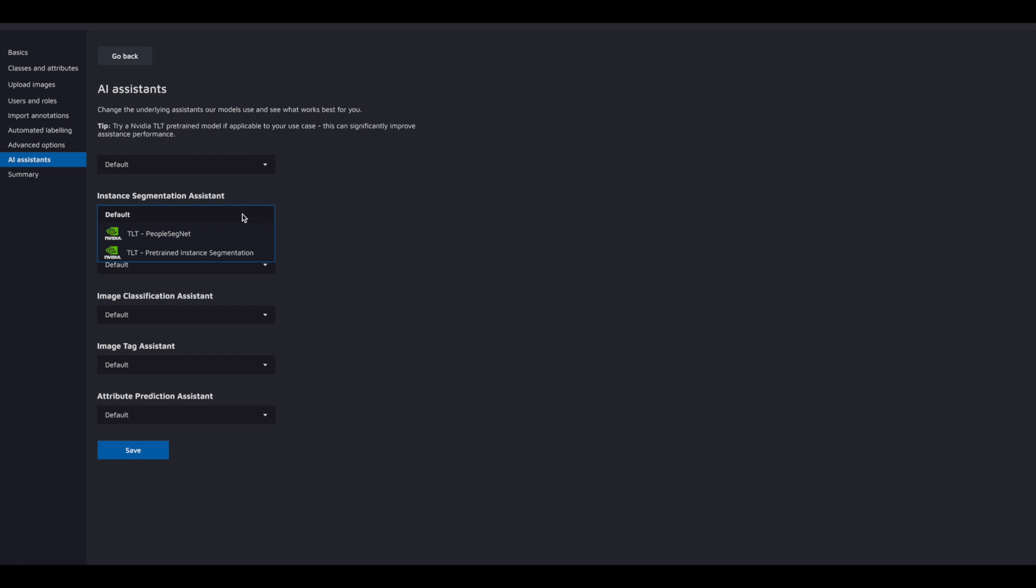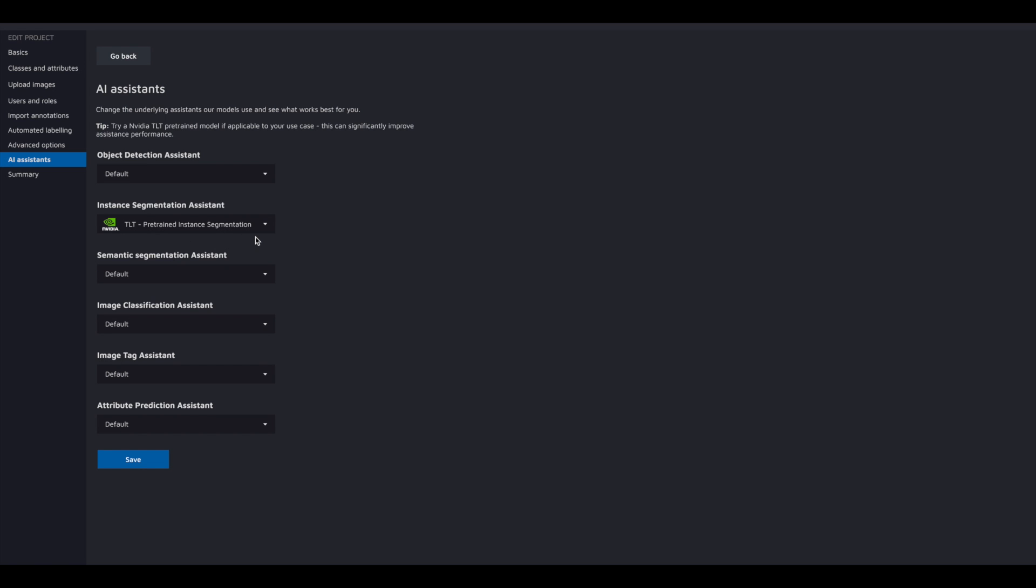To jumpstart the automation, you can select a pre-trained model from the NVIDIA TLT library. Hastie will use that model as a base and update as you label your data for your project.